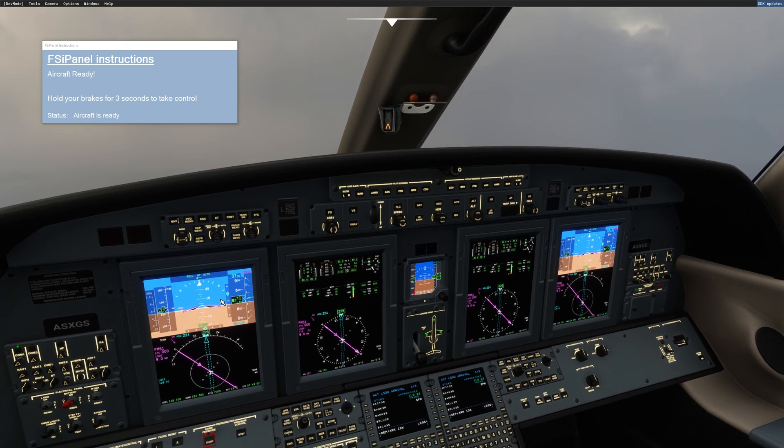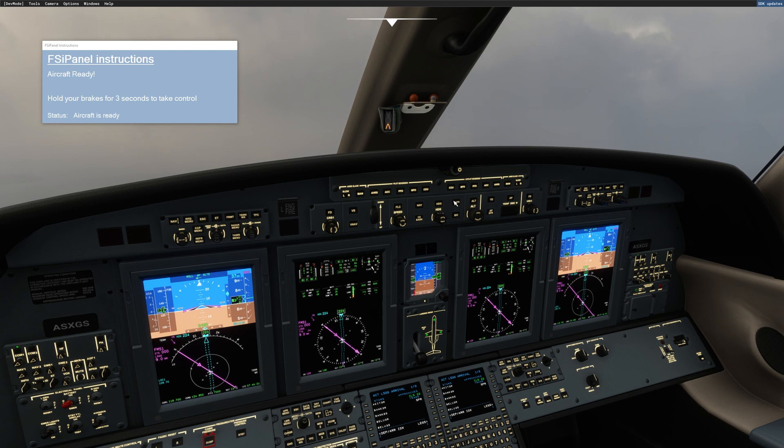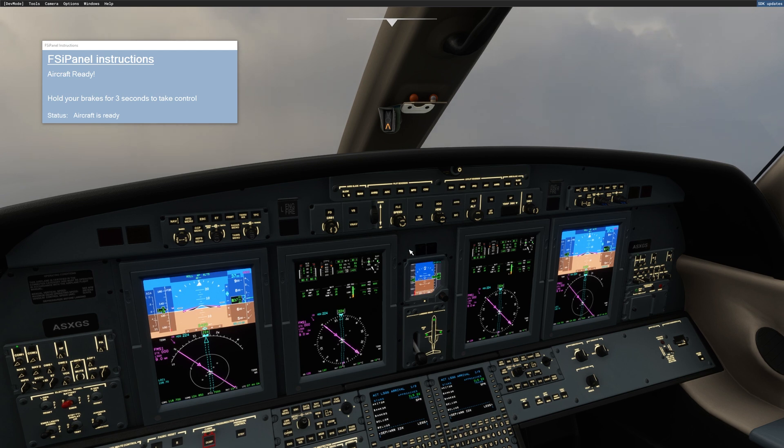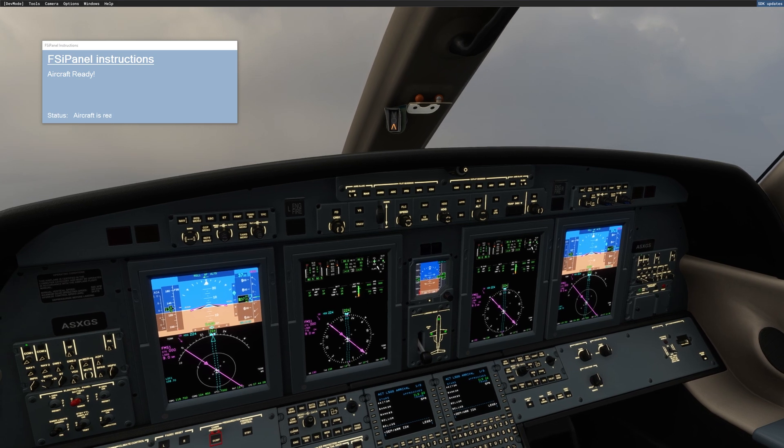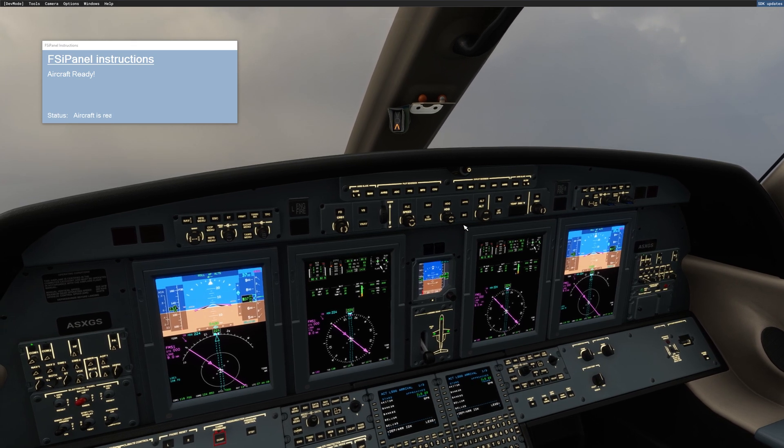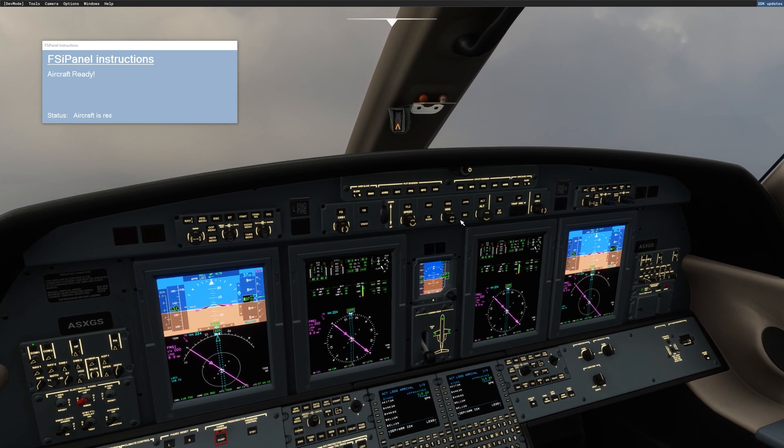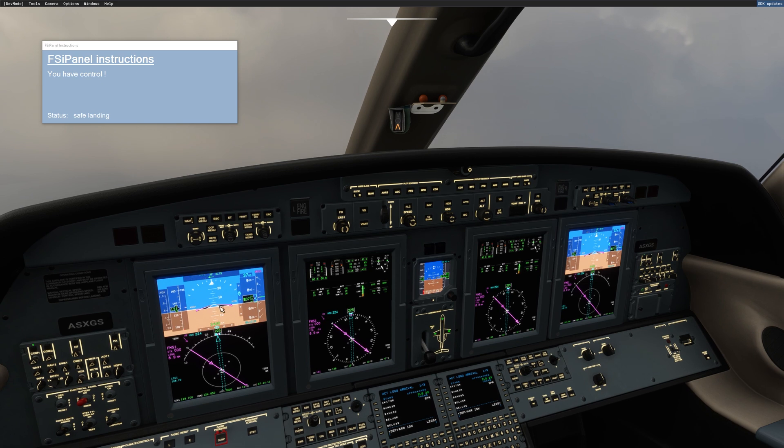We can see localizer and glide slope, and we are ready to arm approach mode. Before arming approach mode, take over the control by braking for three seconds. I have the control, and now I click on approach mode.